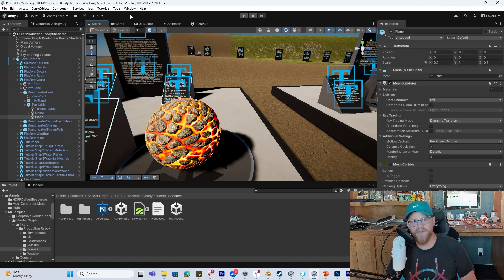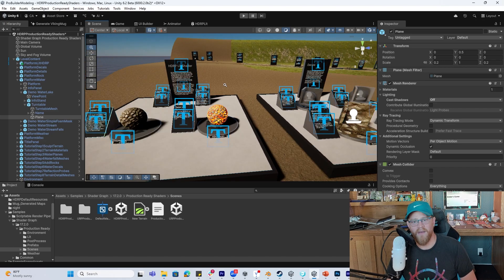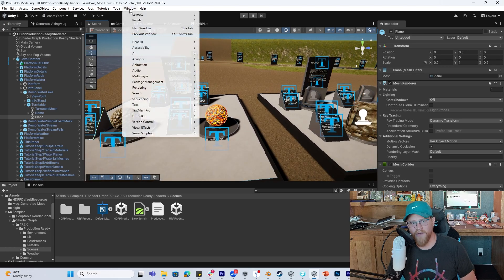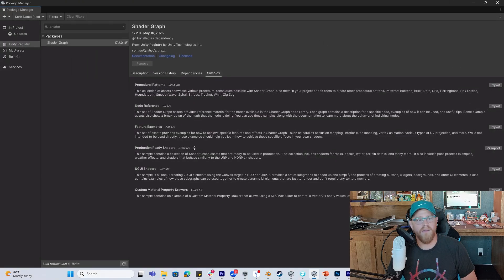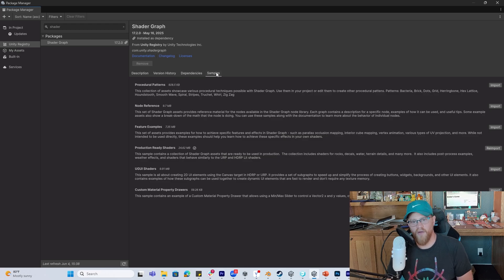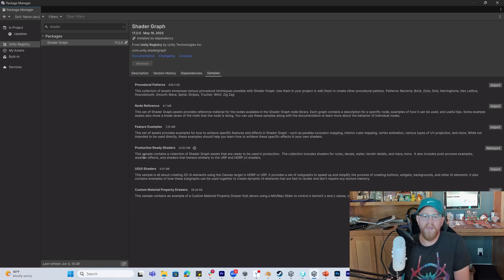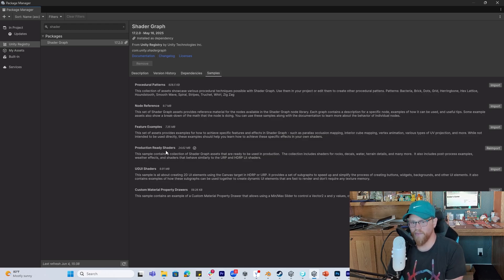If you want to get to it, go into Window, Package Manager, open up your Unity Registry or go to My Projects, go into Shader Graph, over into Samples, come down and grab Production Ready Shaders.